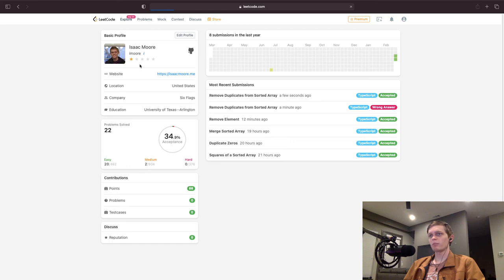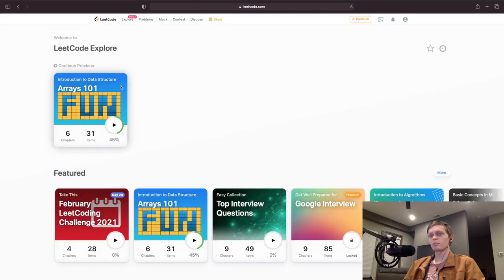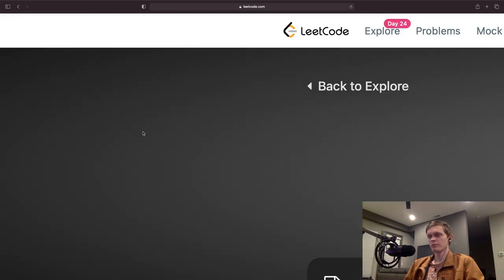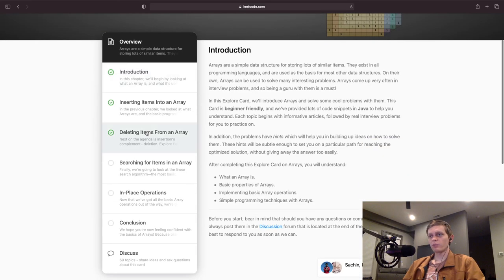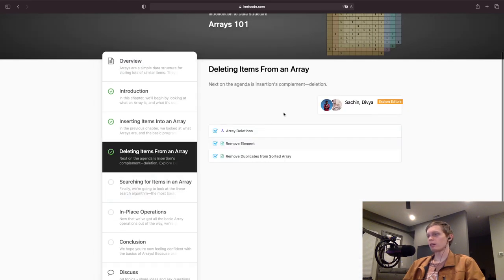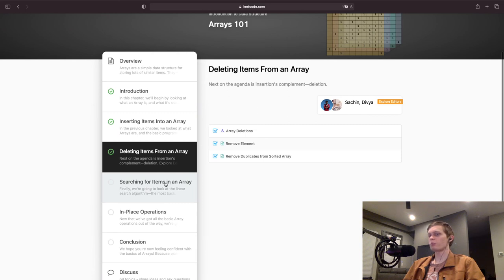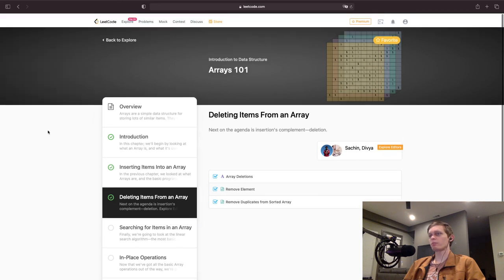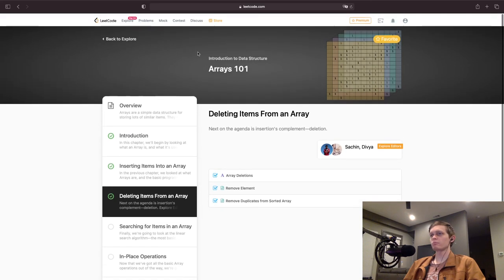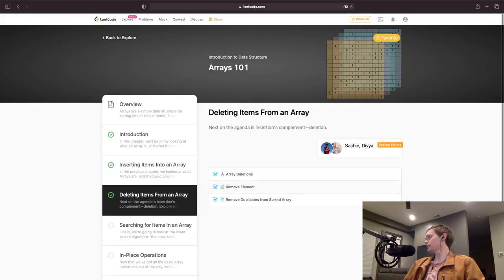One wrong answer — oh well, it happens. That was Arrays 101, deleting items from an array. The next video will cover searching for items in an array. About halfway done with Arrays 101. All right, thank you.